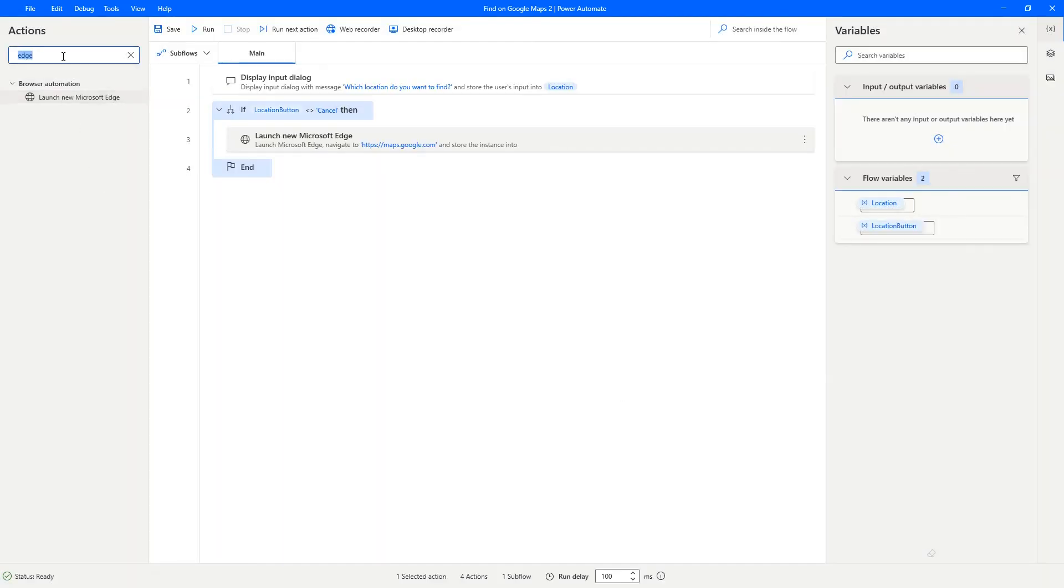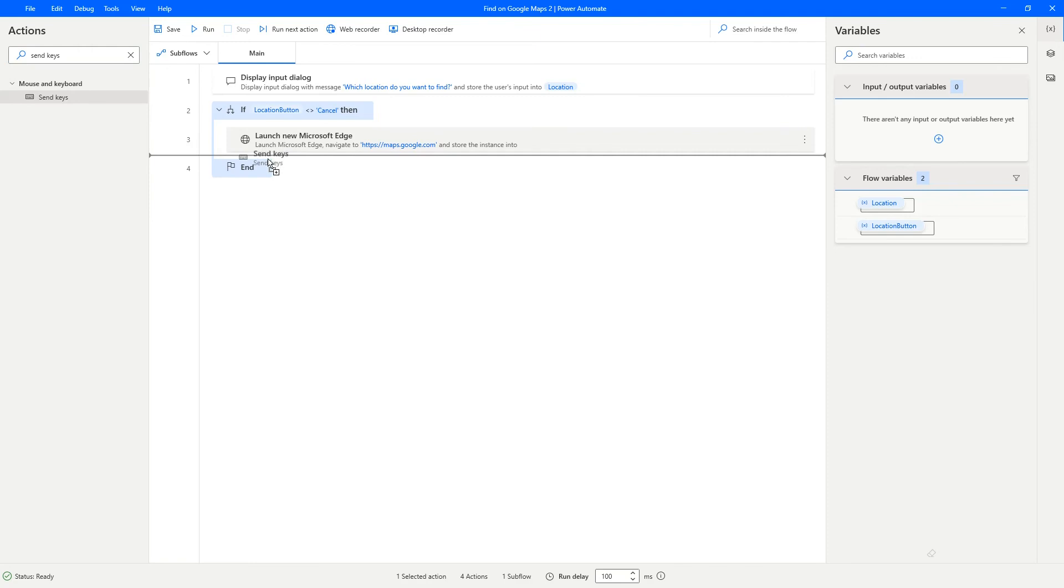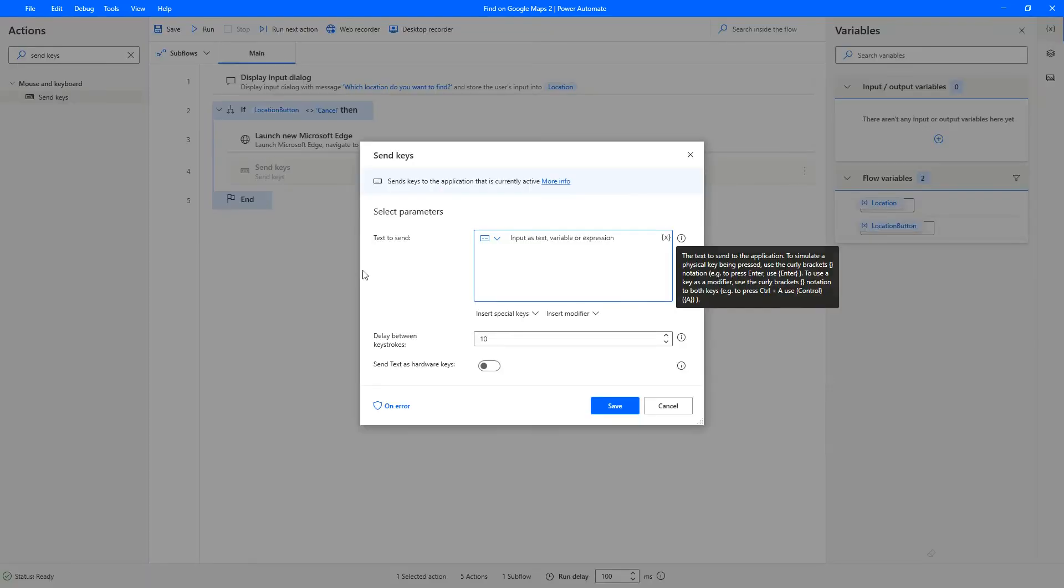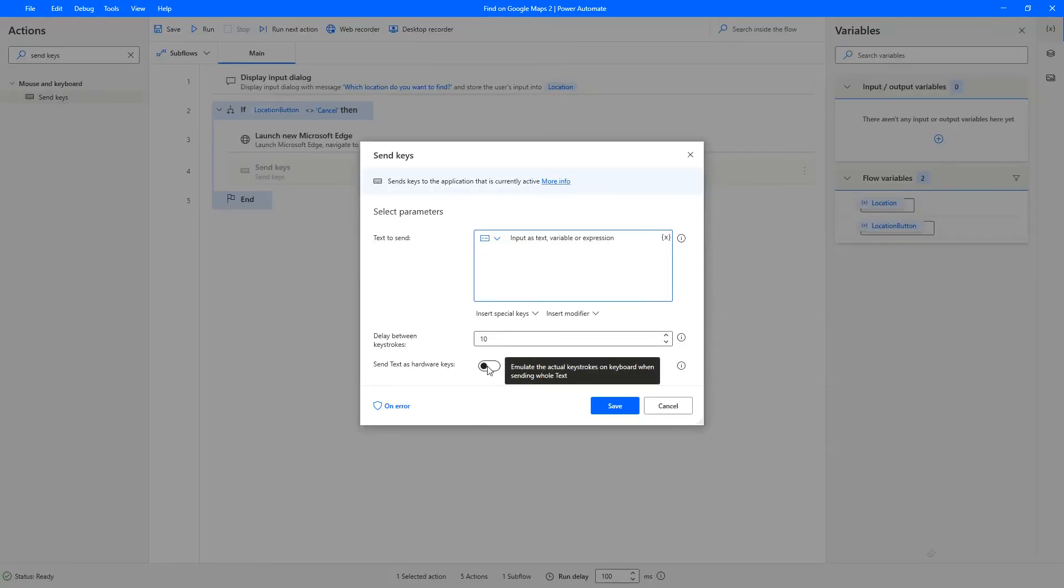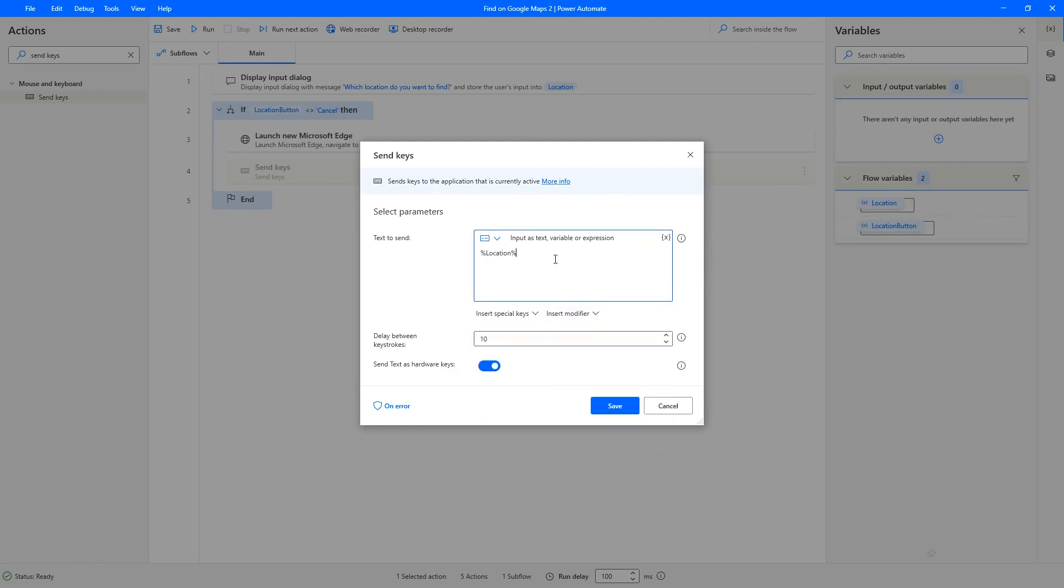we need to pass the location and then press enter on the website that just opened up on the edge browser. For that we need the send keys action. Click on this send text as hardware keys to simulate user pressing keys on the keyboard. So first we need to pass the location, and then we need to pass an enter or return key. For that click this drop down insert special keys. Under miscellaneous you have the enter. That's it just press save.